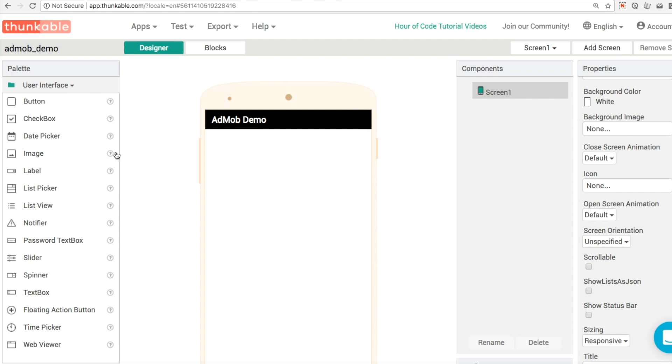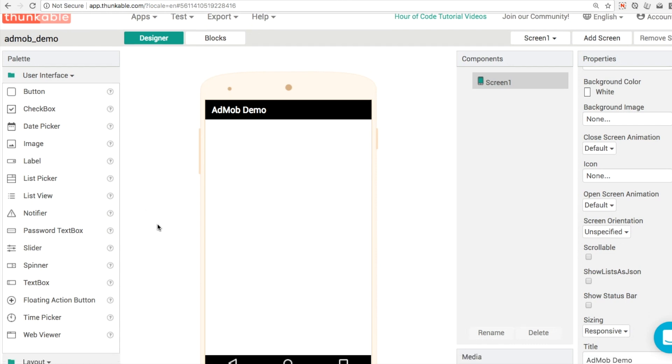Hello, you're all very welcome to another Thunkable tip. My name is Donal and in this tutorial series, we're going to take a look at the AdMob components and learn all about how you can monetize or earn revenue from your applications.